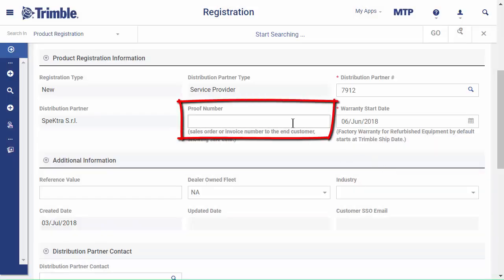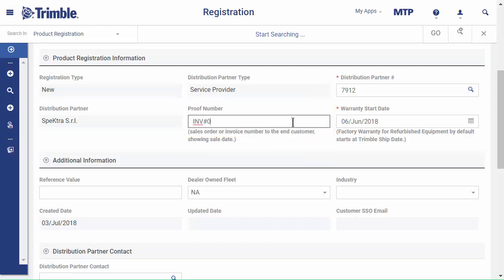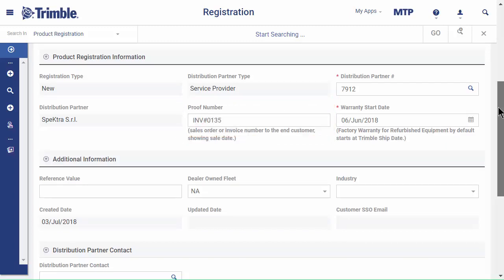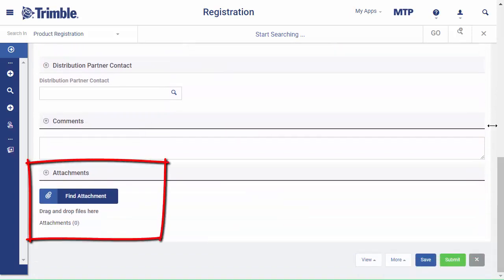Under Proof number, enter the invoice number. Scroll down to Attachments and add the invoice.